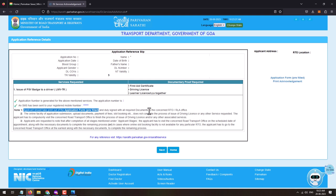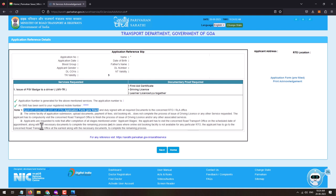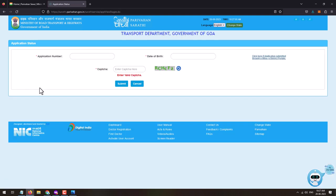Next, the applicant should take a printout of the pre-filled application form and duly sign it along with required documents to submit at the concerned RTO or RLA office. Note that the online application, document upload, fee payment, and slot booking do not complete the process — the applicant must compulsorily visit the concerned Road Transport Office. After completing all stages, visit the RTO on the scheduled appointment date with the necessary documents.